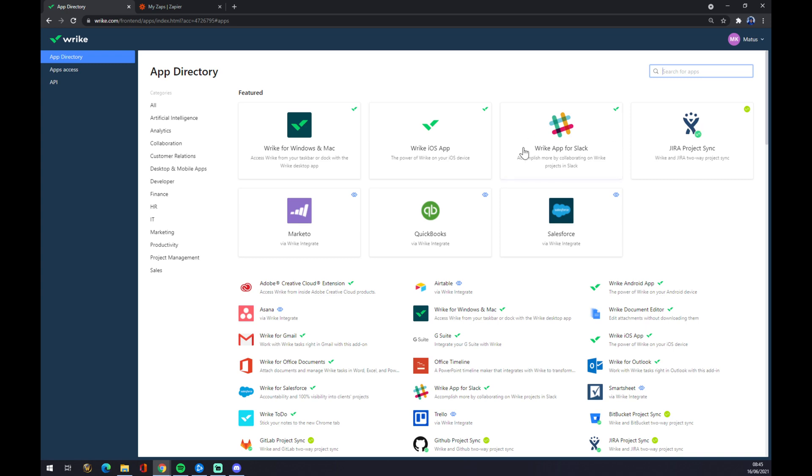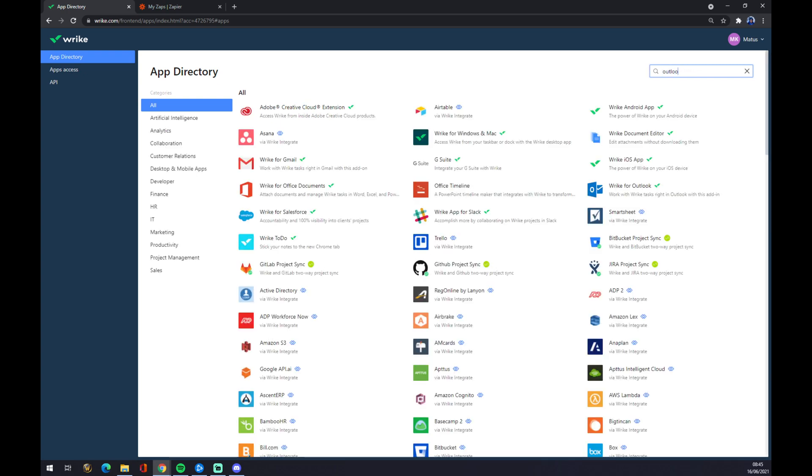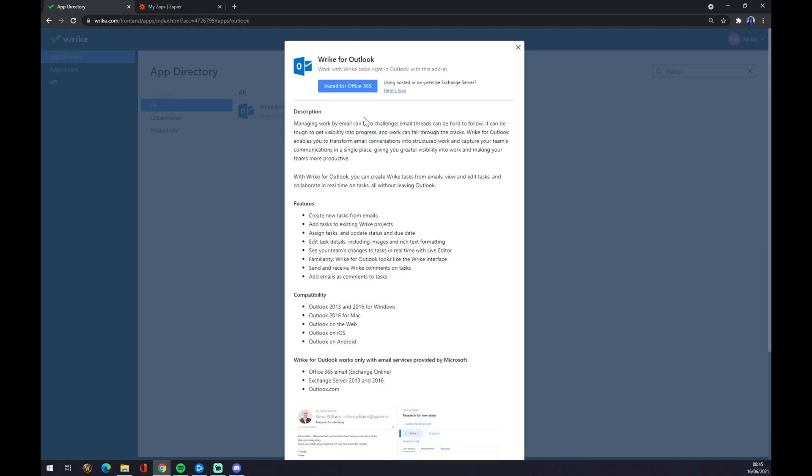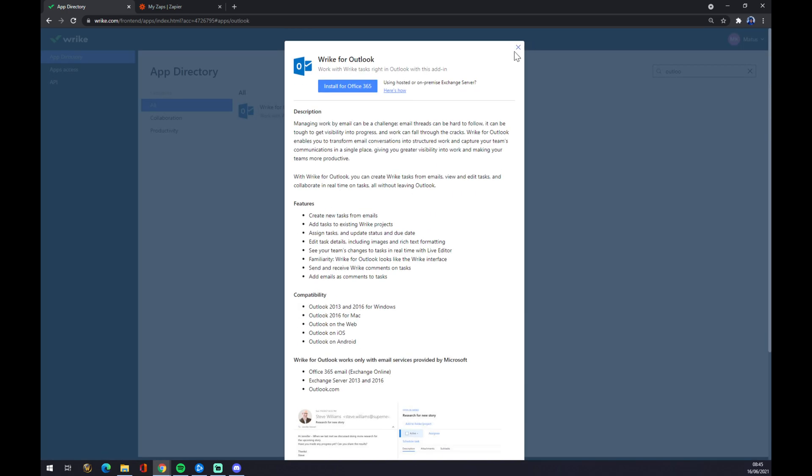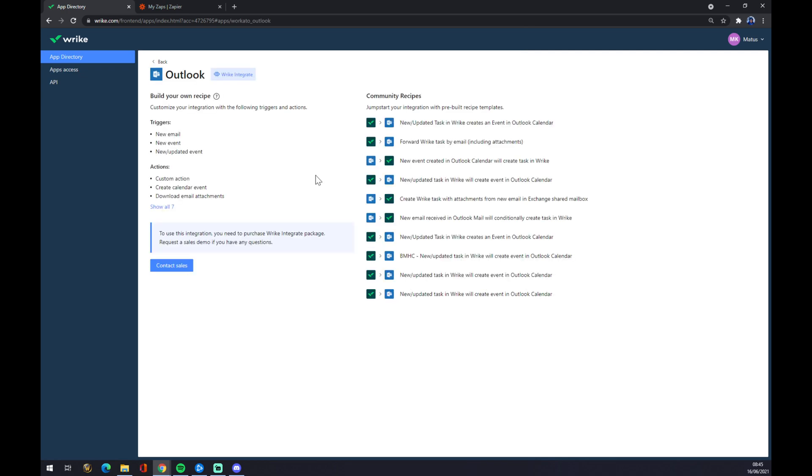And we have to find ourselves amongst all these options the Outlook Calendar. Let's see, there's Google and Outlook. It's one of these options, so let's go with Wrike for Outlook or just simple Outlook.